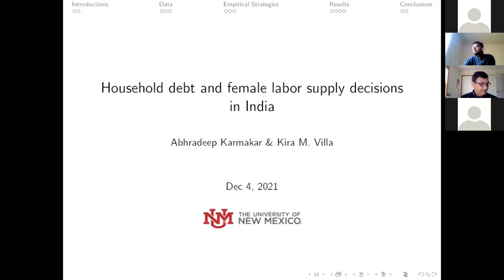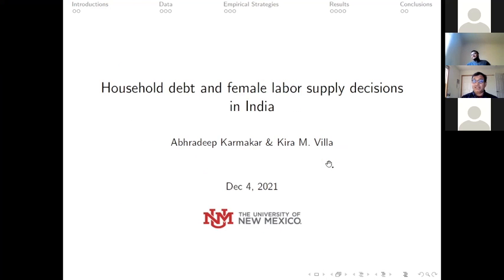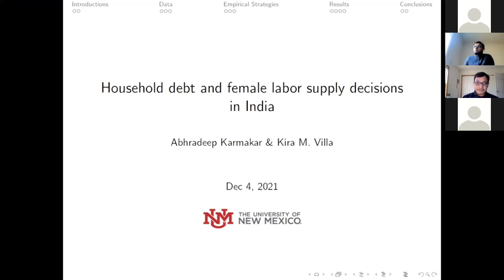All right, everybody, it's 9:30 at my clock, 8:30 wherever you are. It's the 30 minutes on the clock. Welcome to the first session of the conference on gender studies.